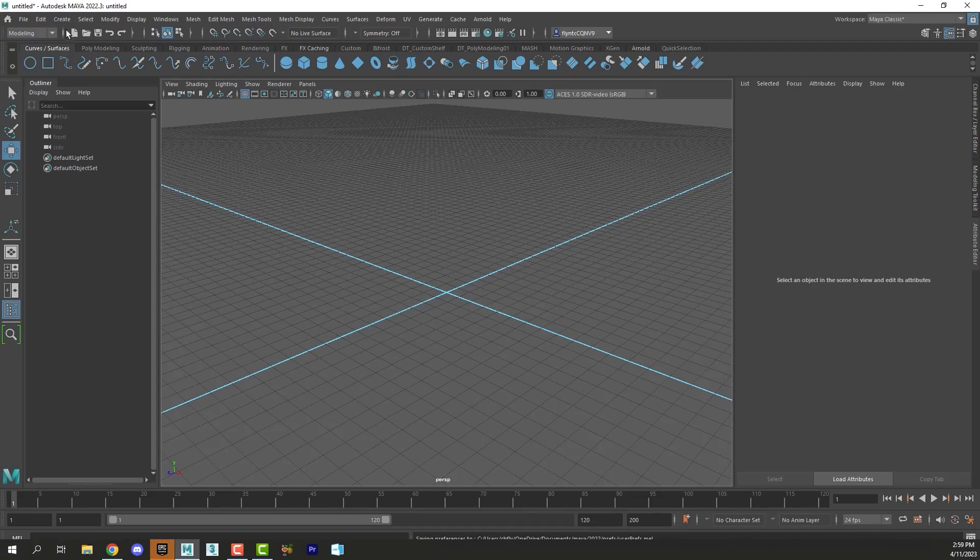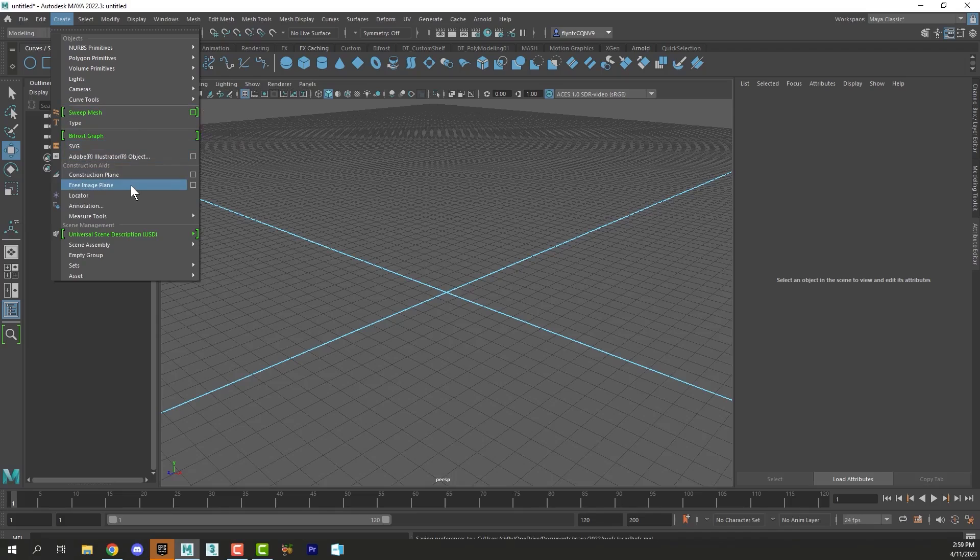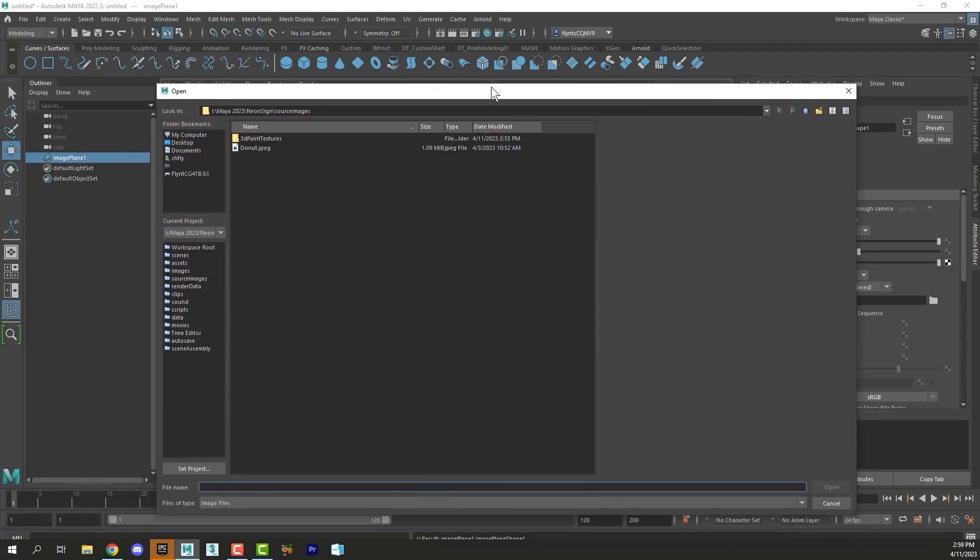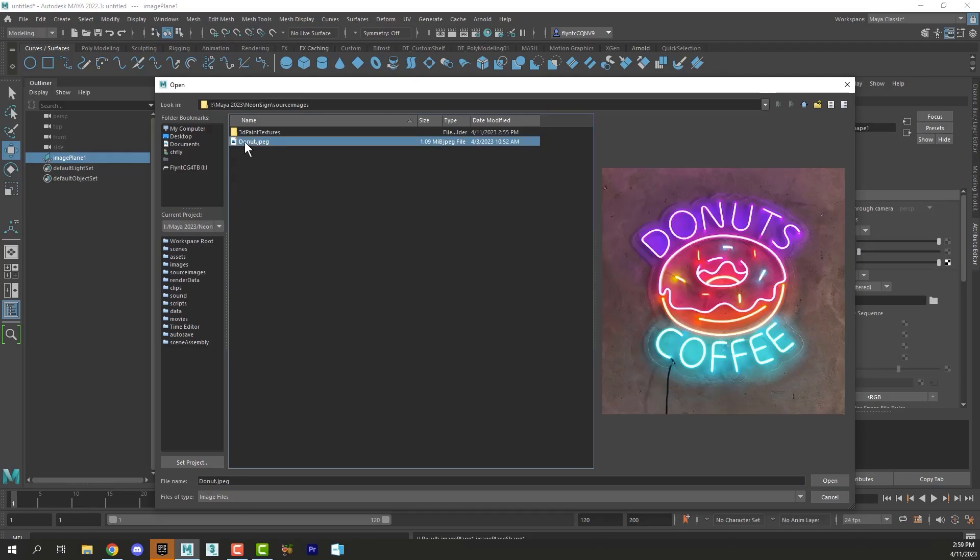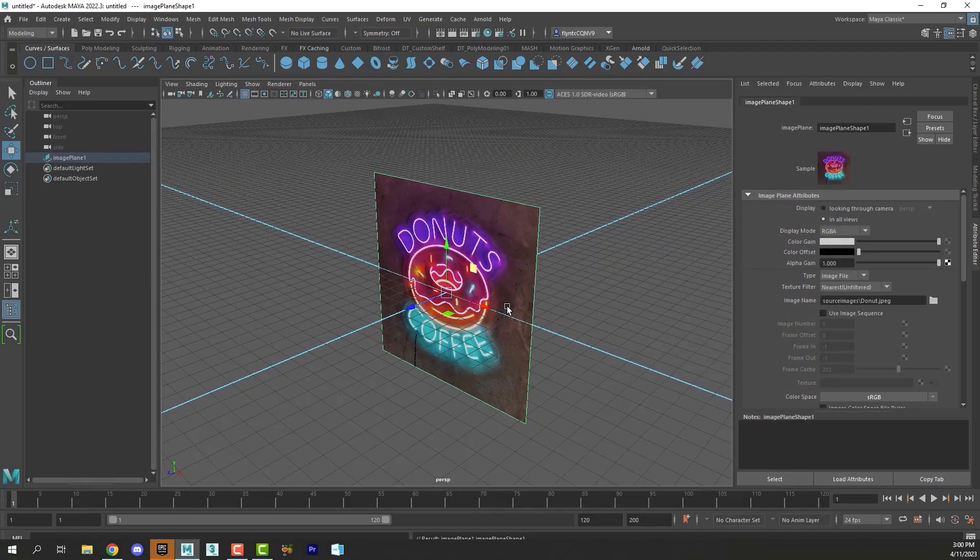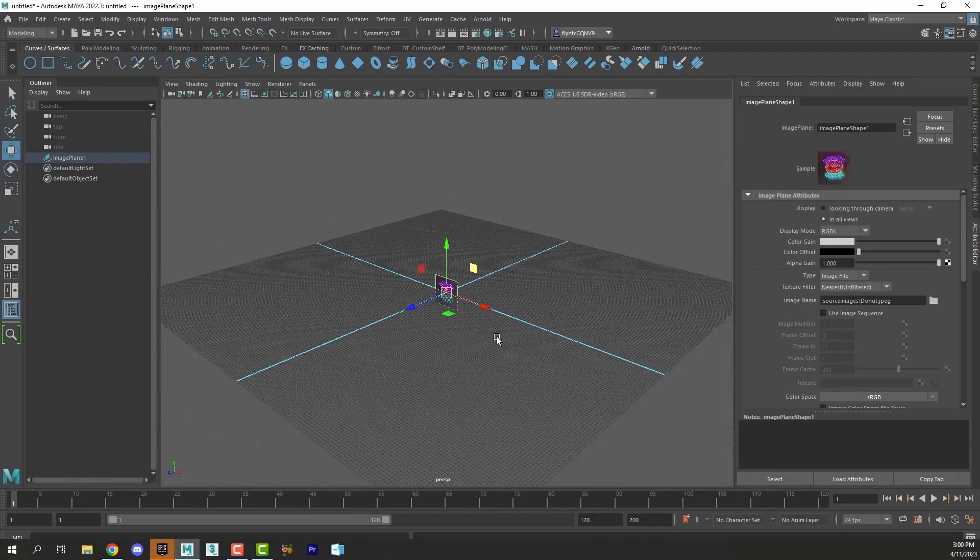Let's go to Create, Free Image Plane. Once this pops up, click the folder icon here. That should go straight to your Source Images folder inside your project folder with the image that you put in there waiting to be used. Select it and then we can zoom out.